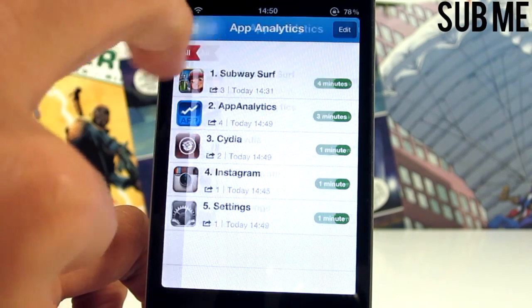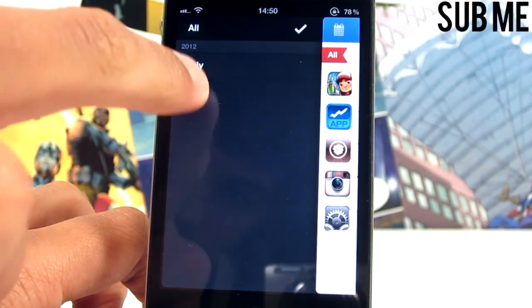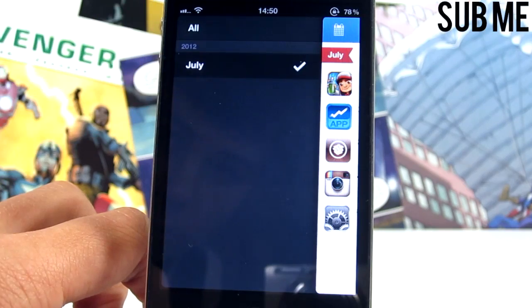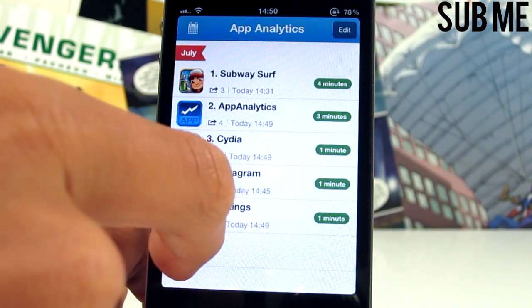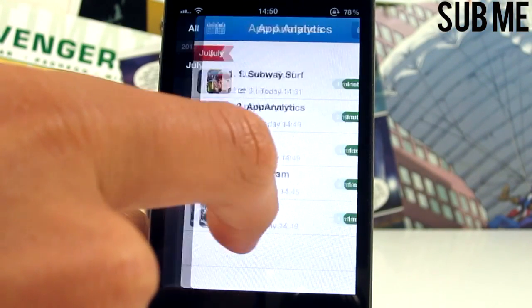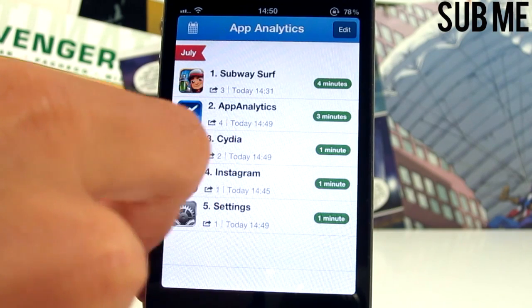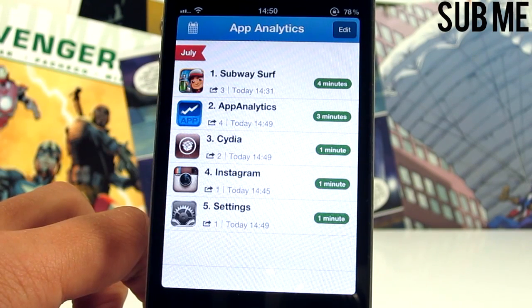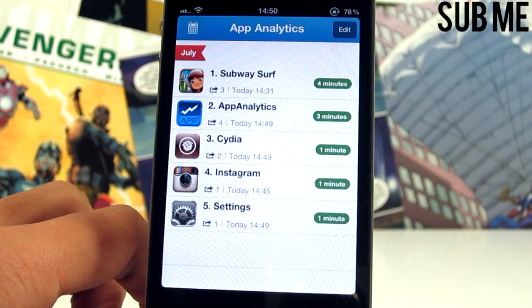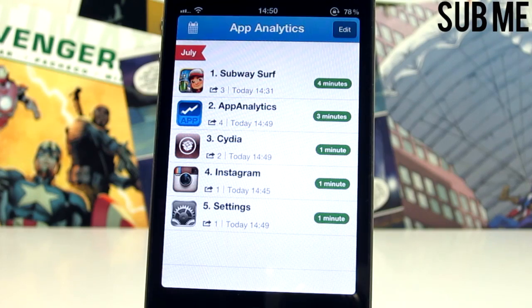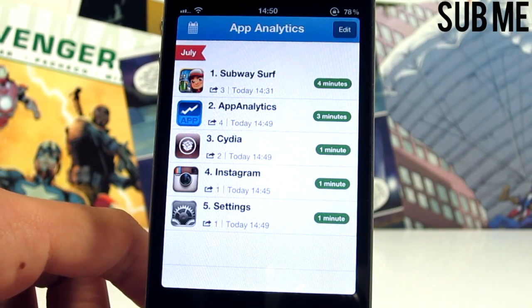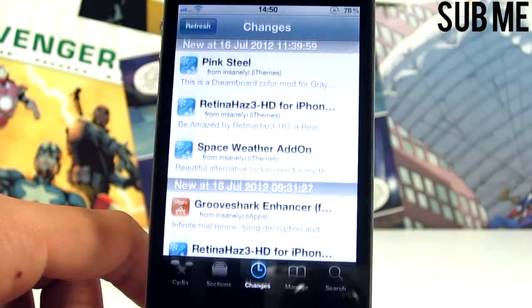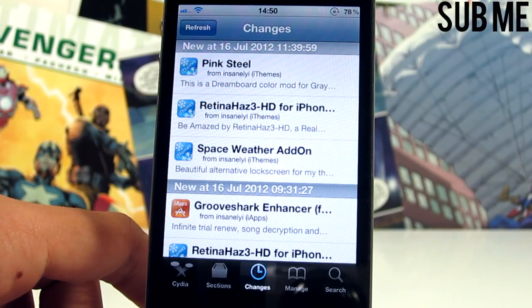You can see how long you've been in that particular app. The idea is that you would use this for a couple of months, then sort it by month and see how many times you opened an app within a month. Maybe if you didn't open an app, it's time to delete it. You also get the ability to launch an app directly from App Analytics.